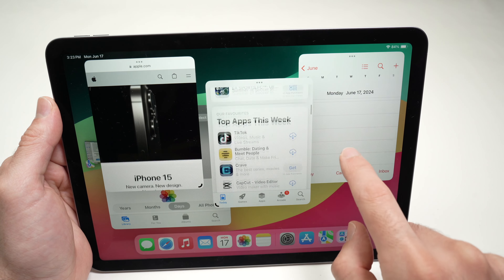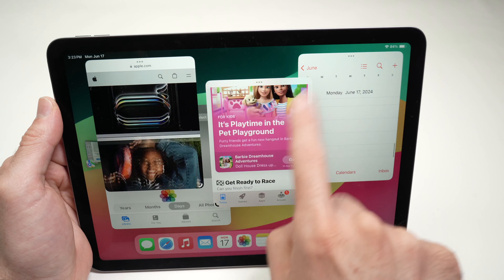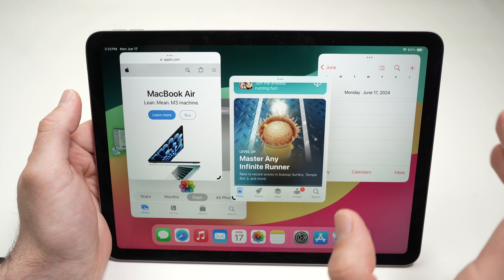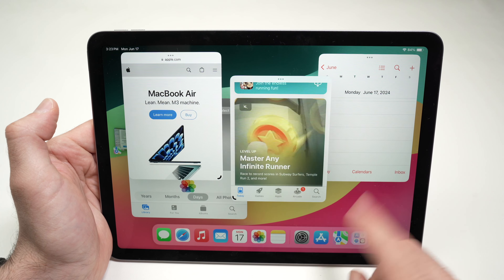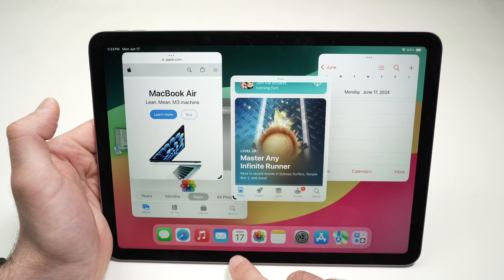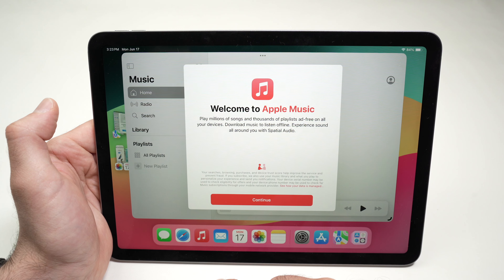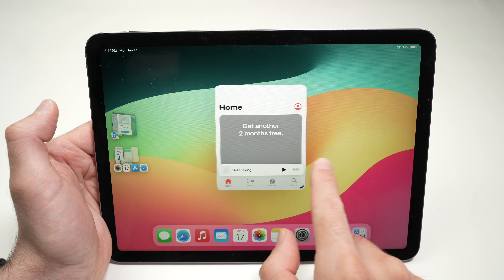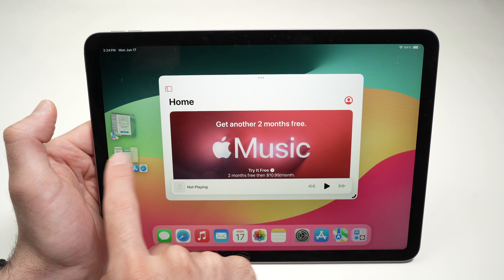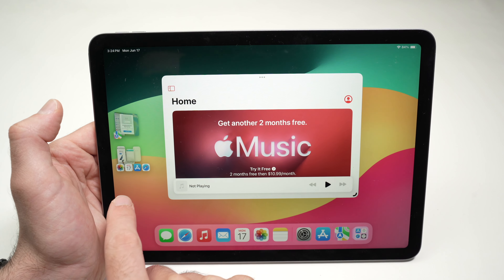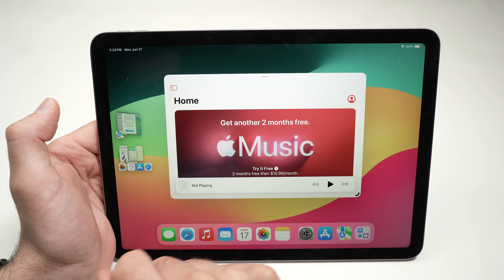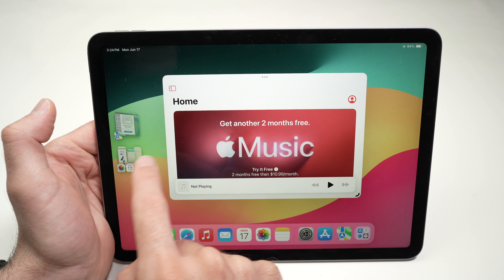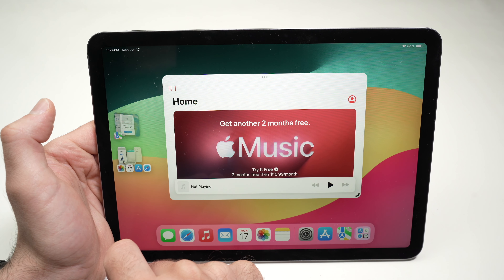This set of open apps is called a group. If you open another app — let's say Music — it will open in a new group. You can see the previous group's apps on the side. Music is not part of that group; it's a new group of its own.